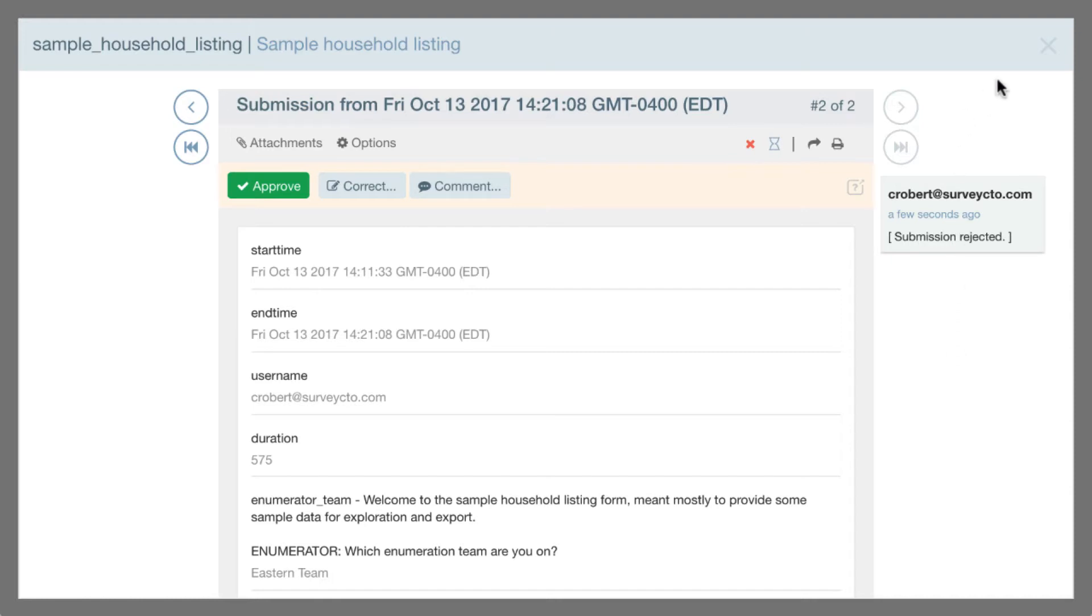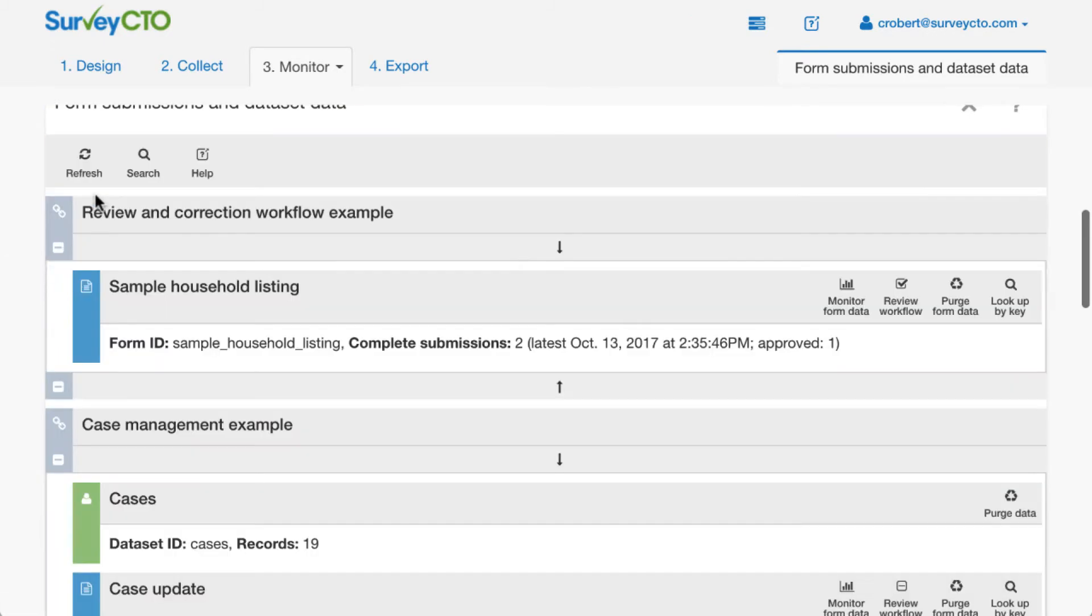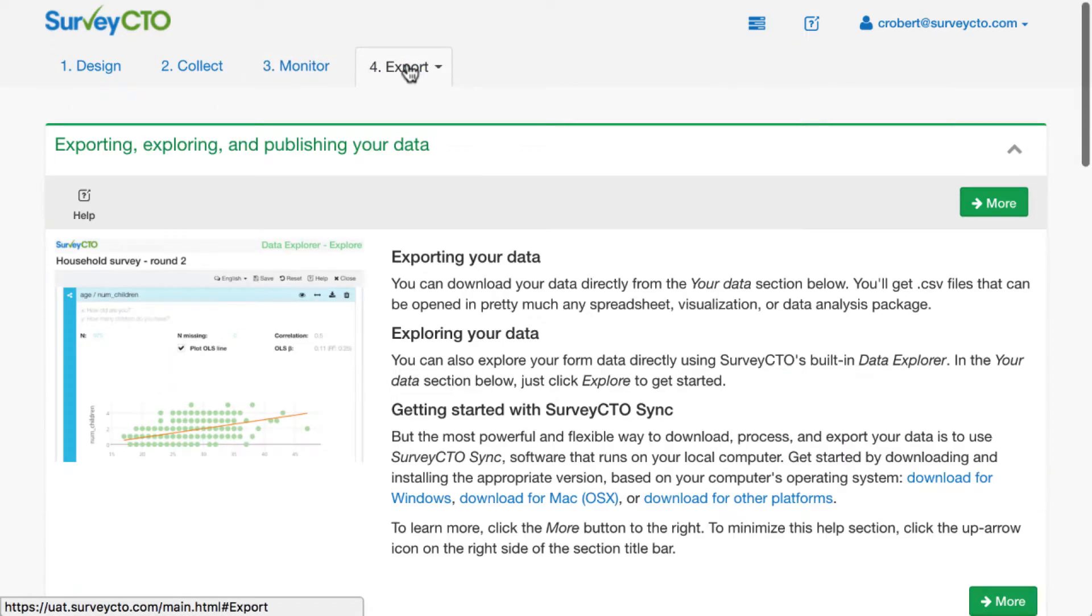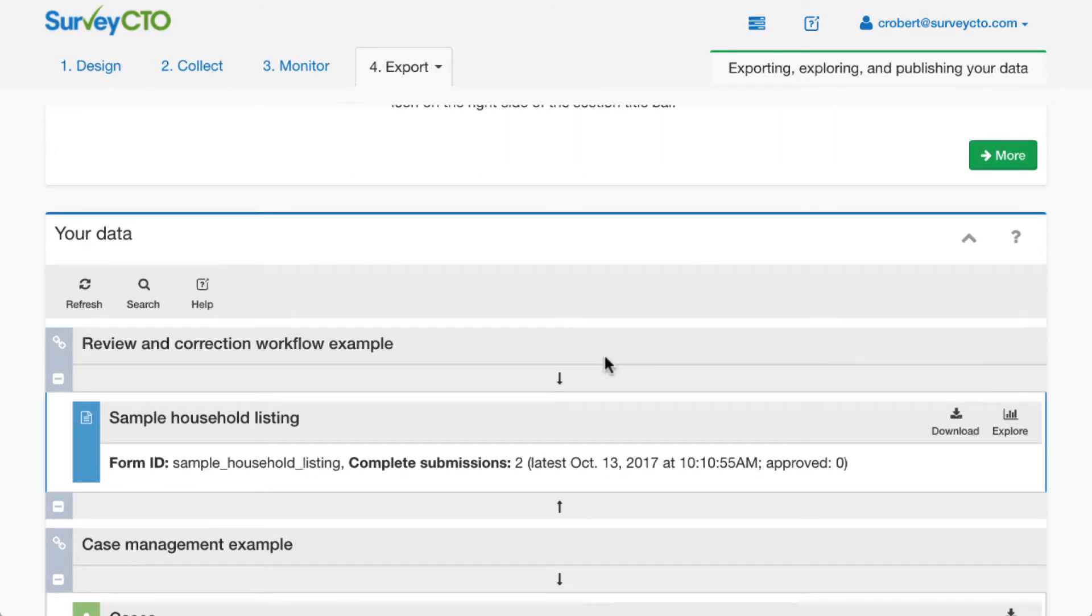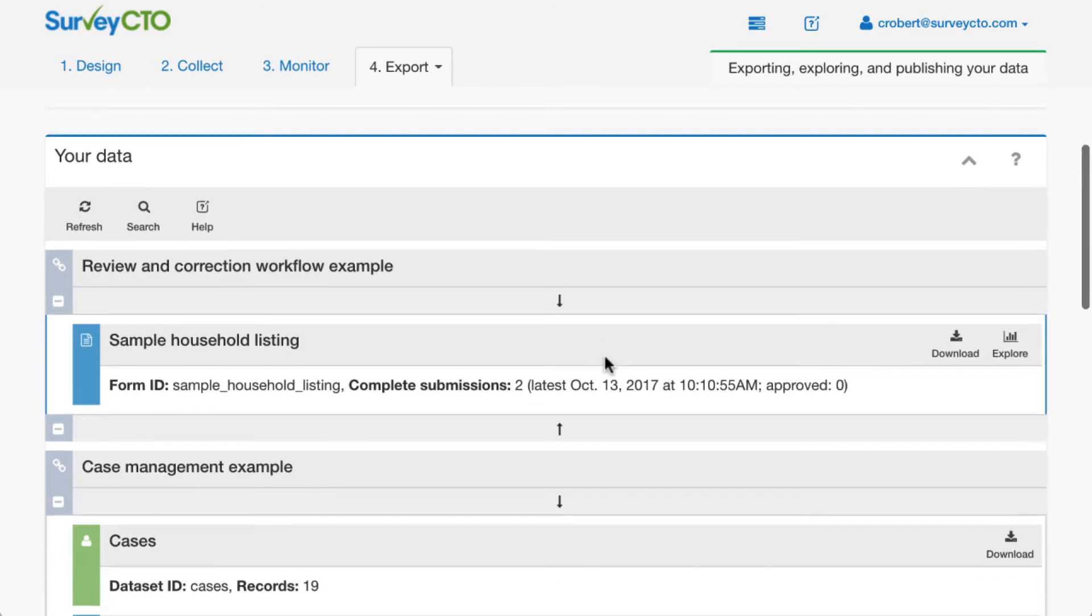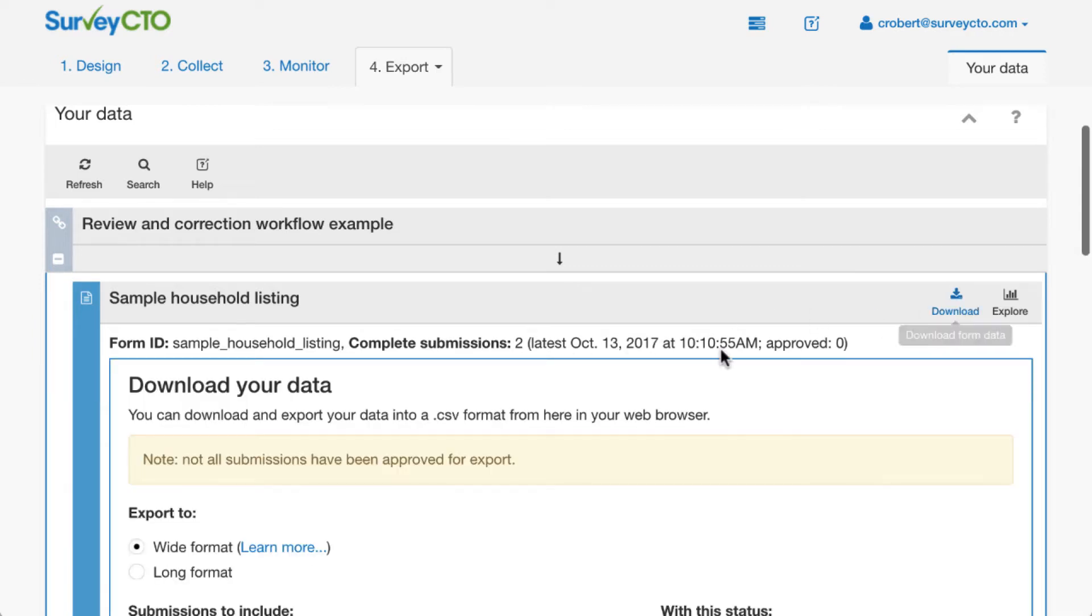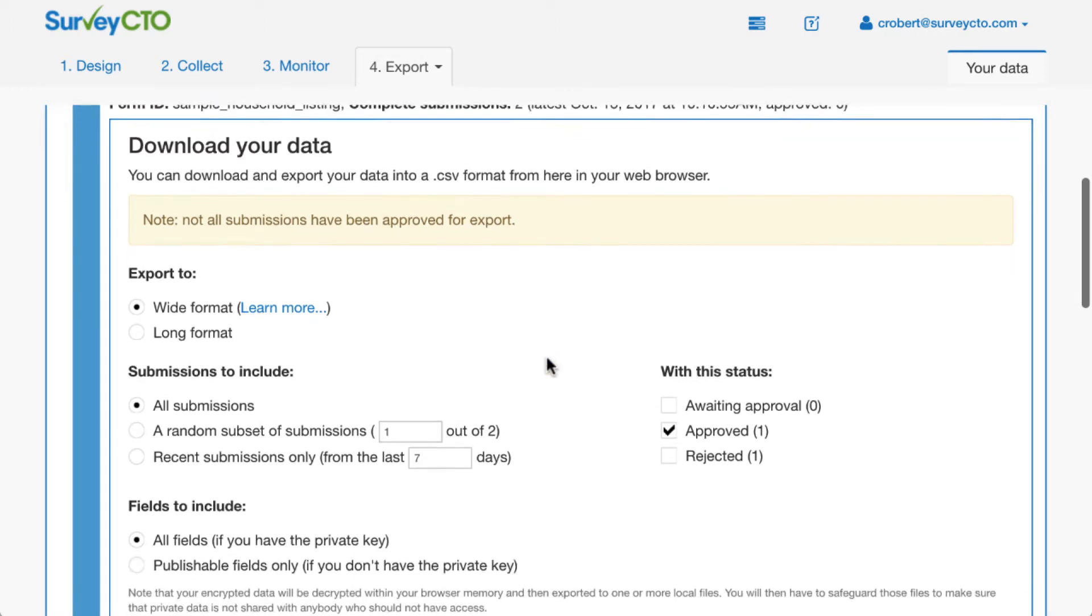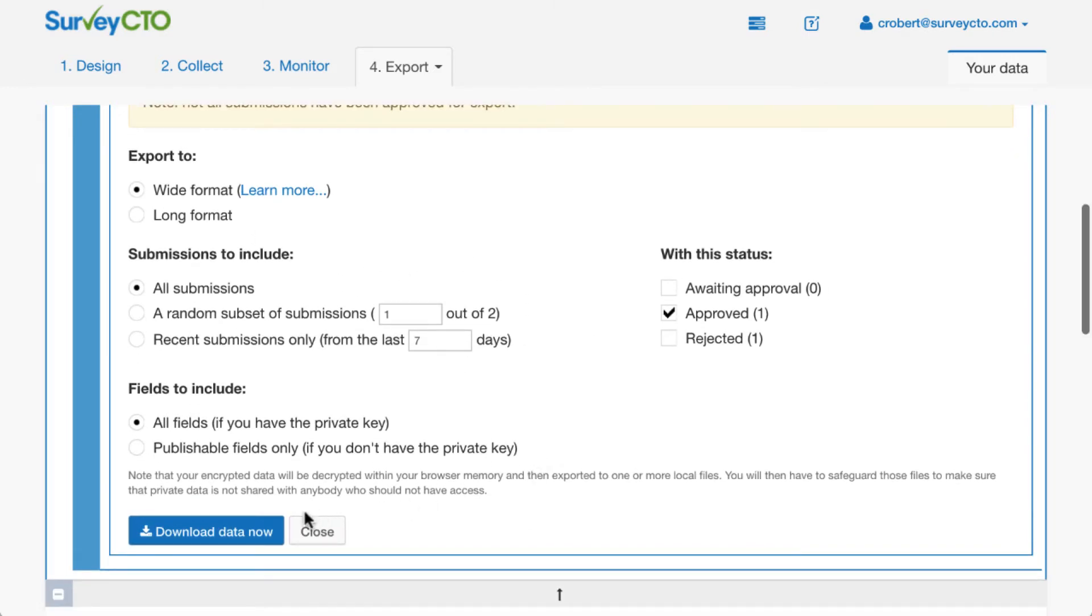So I'll show you now how this data looks if we go back to the server console. So now if I refresh, I can see that there are no longer any submissions that are awaiting review. I can see that there are two submissions that are complete and that one of them has been approved. If I go over to the export tab, I go down to my data, I can see again that I have two complete submissions here. If I say that I'd like to download the data, note there's a note here that says that not all submissions have been approved for export. And by default, we only export approved submissions. But note that that rejected submission, I could still export that if I chose to. But here I'm just going to export approved submissions in a wide format.